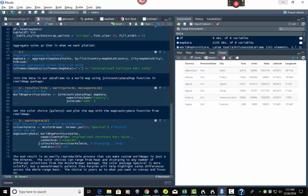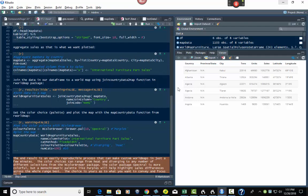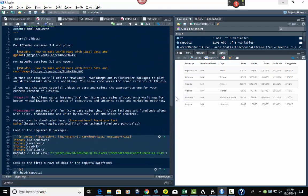Then at the end, we have a little bit of text describing what we're doing. 'The end result is an easily reproducible process that can be used to make custom world maps in just a few minutes. The color choice can range from heat and diverging to any number of selections from the RColorBrewer package. Spectral is more colorful, but a monochromatic palette like Purples could be better — it depends on what you want.' This shows how to create all this together in one document.